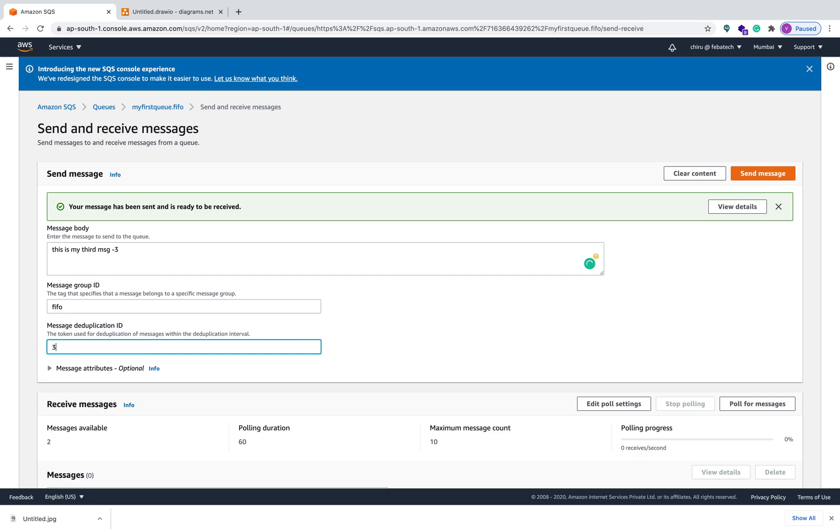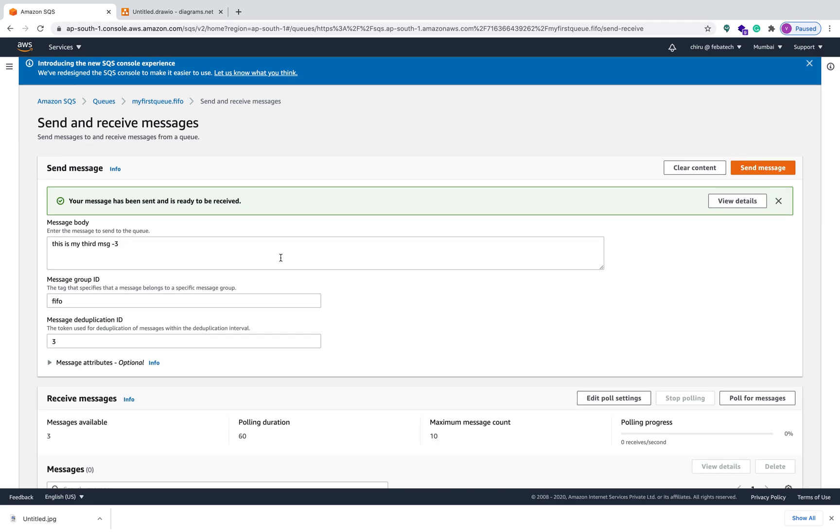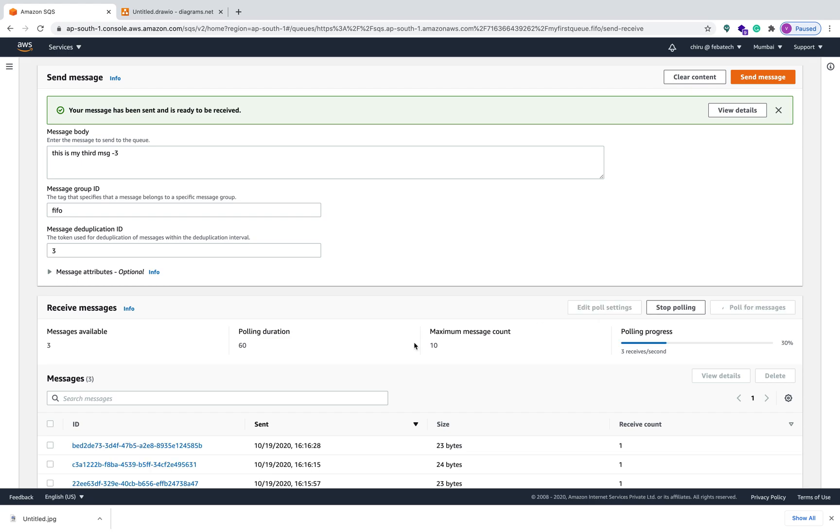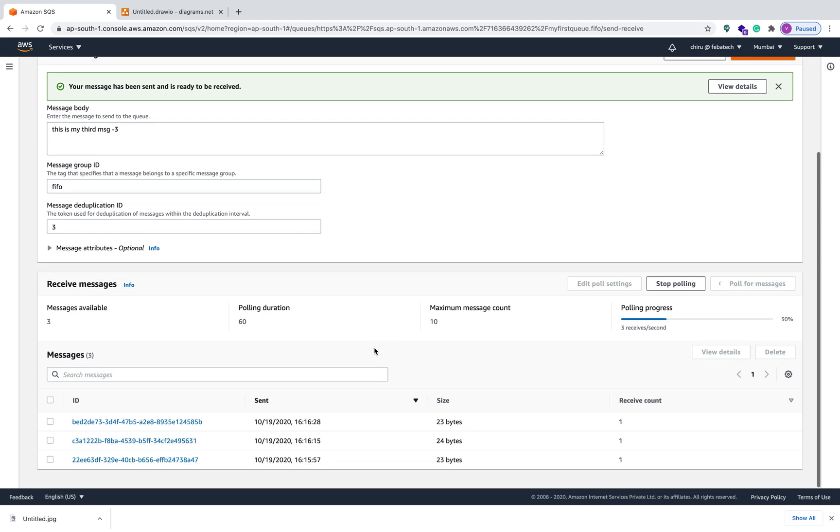And then three and three messages I sent. Now let's see the order of these three messages by pulling, pull for messages. So if you look at this, this should be my first message, right? First in first out.